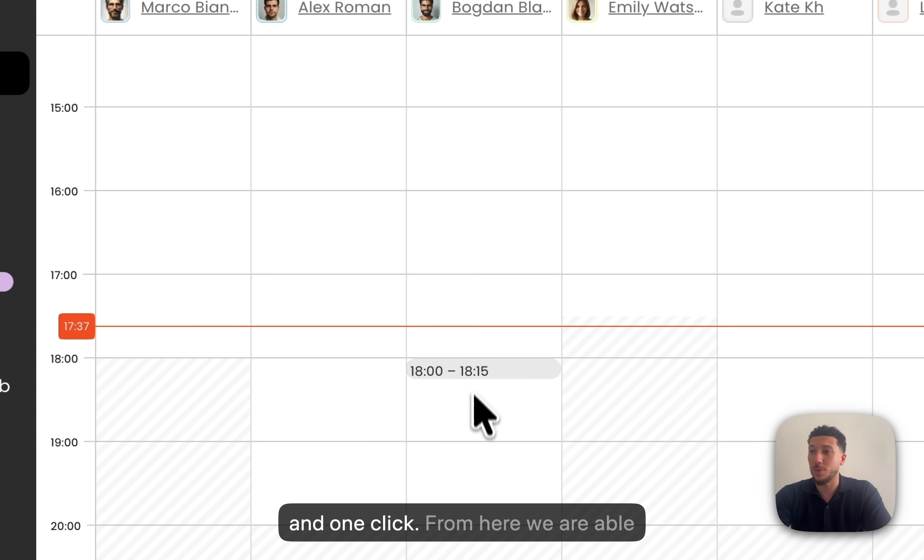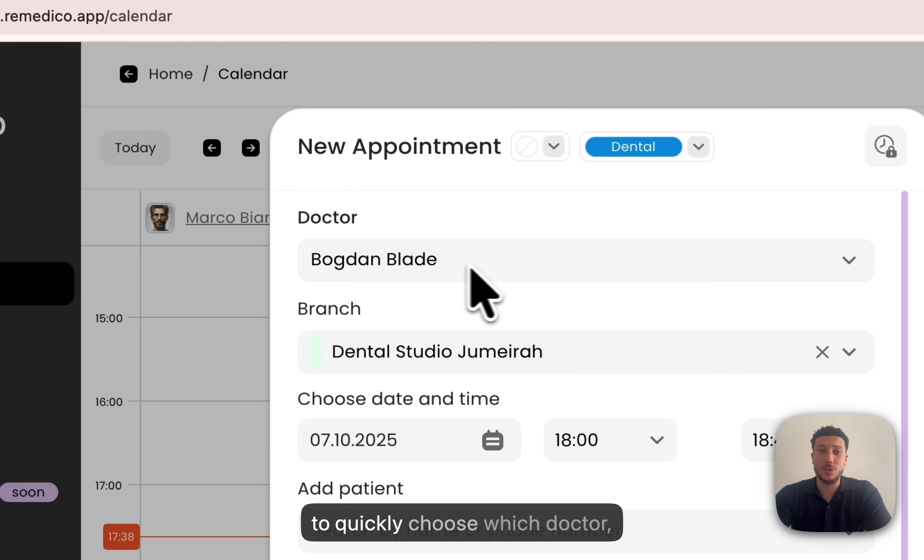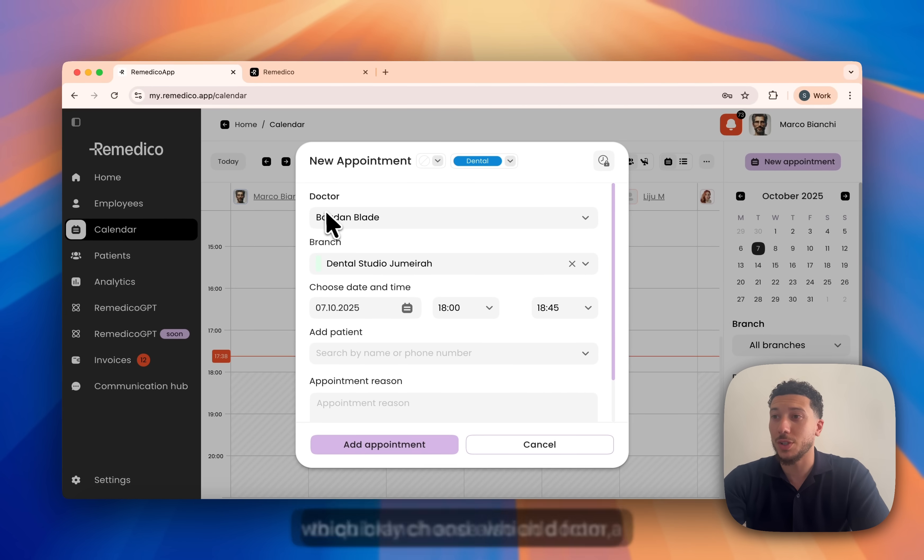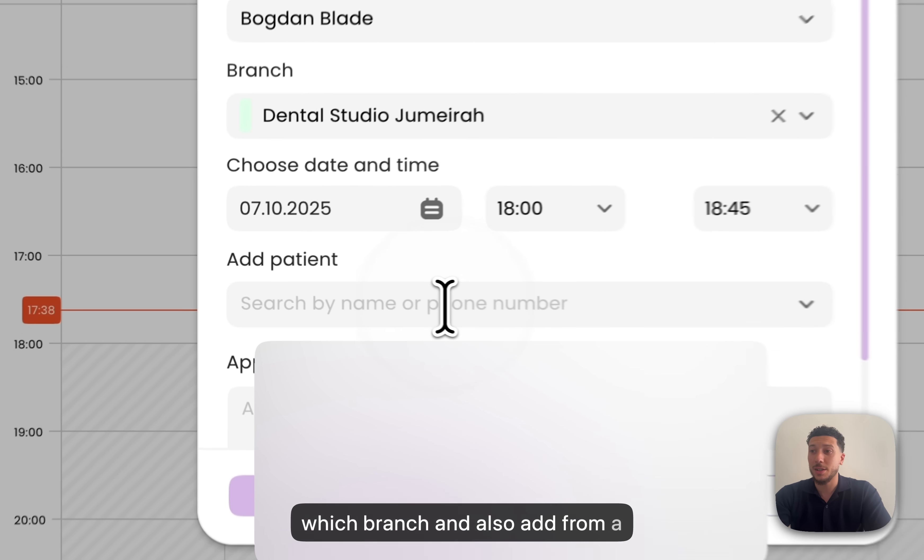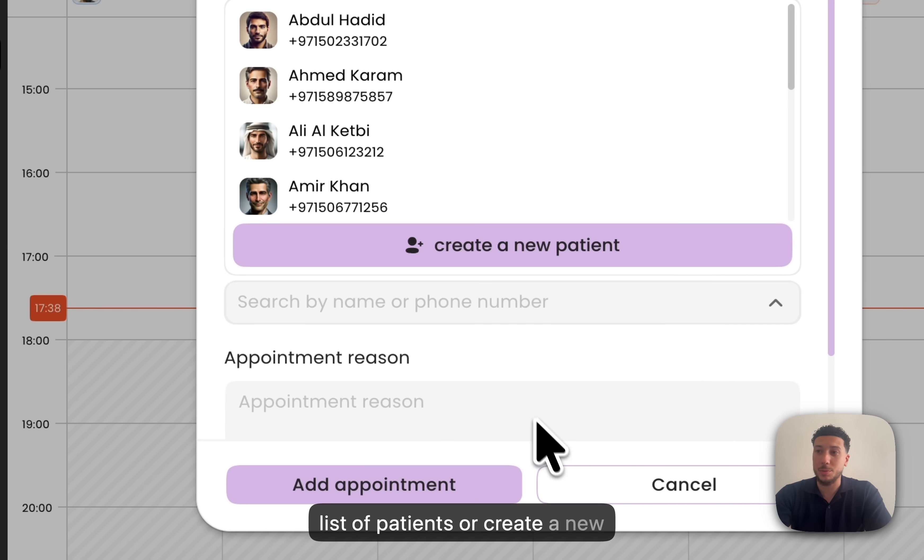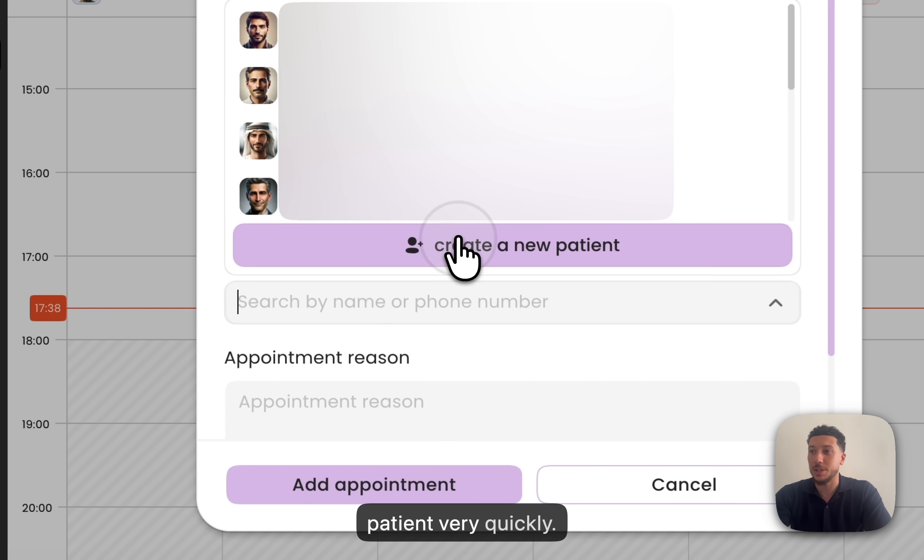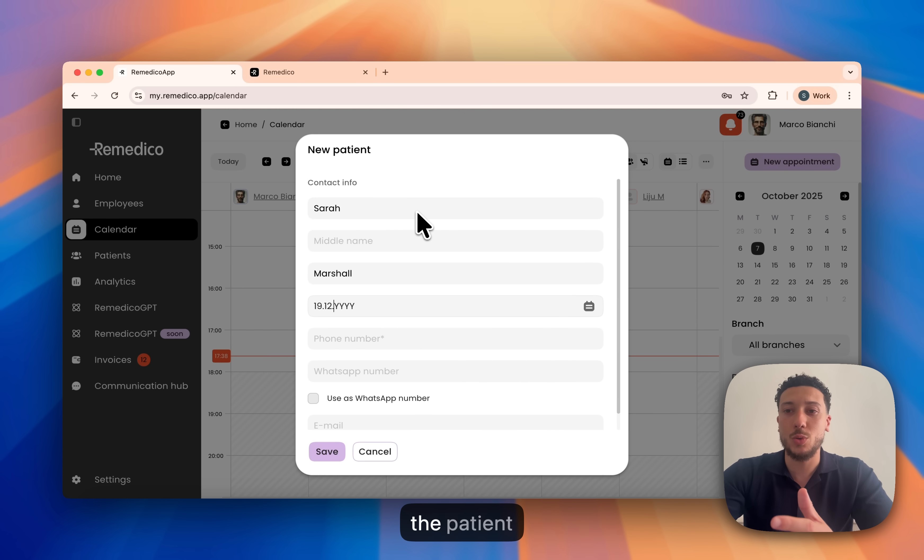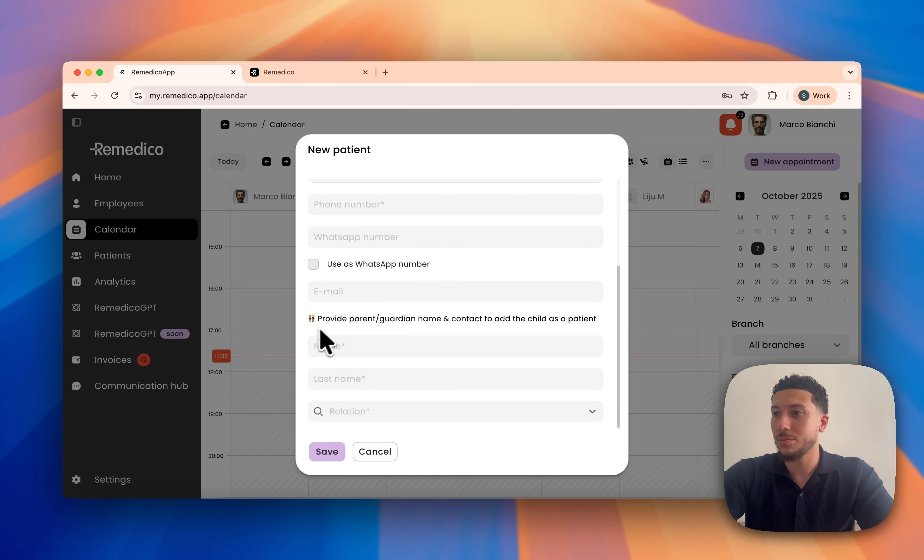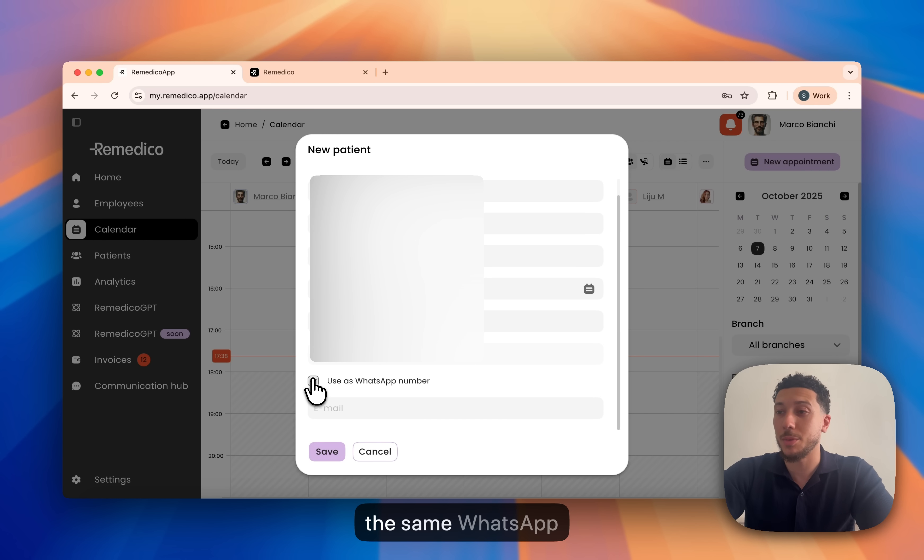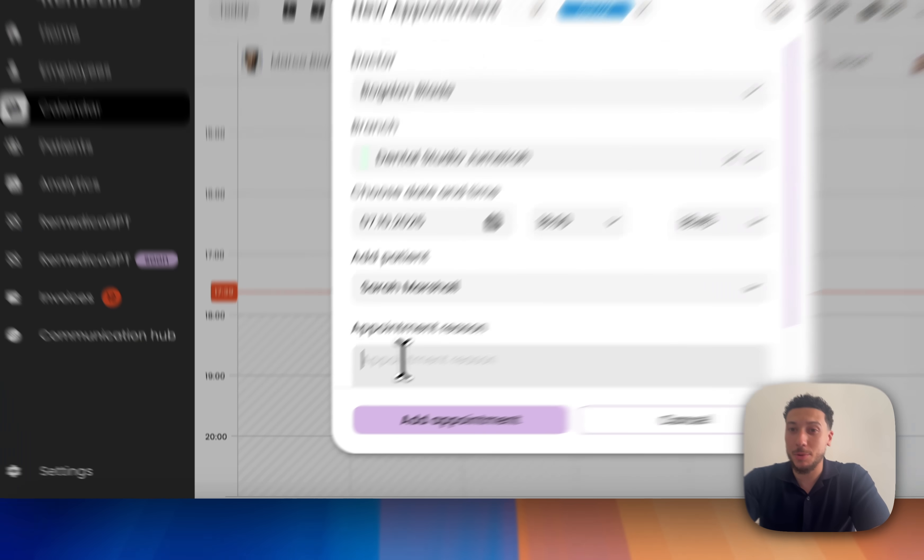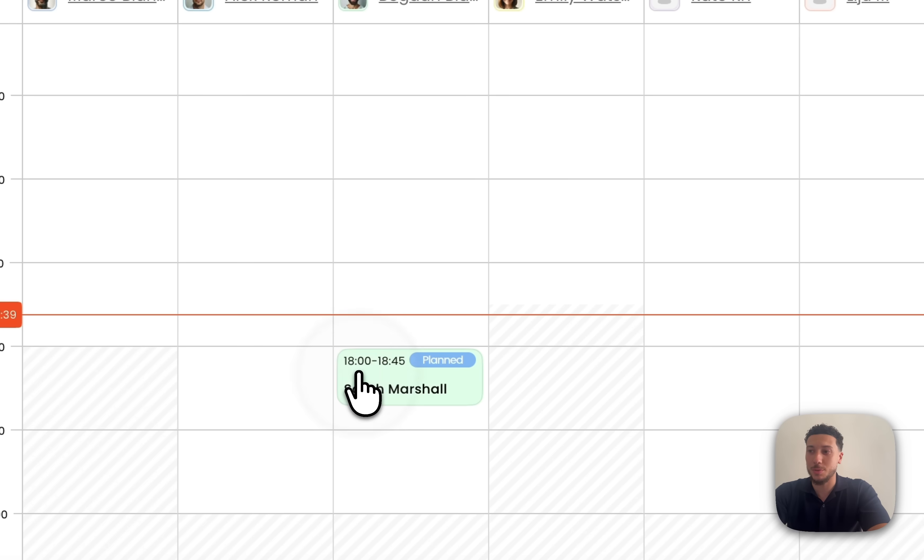Booking takes seconds and one click. From here, we're able to quickly choose which doctor, which branch and also add from a list of patients or create a new patient very quickly. If the patient is under 18, we auto-prompt for a guardian so compliance is baked in.